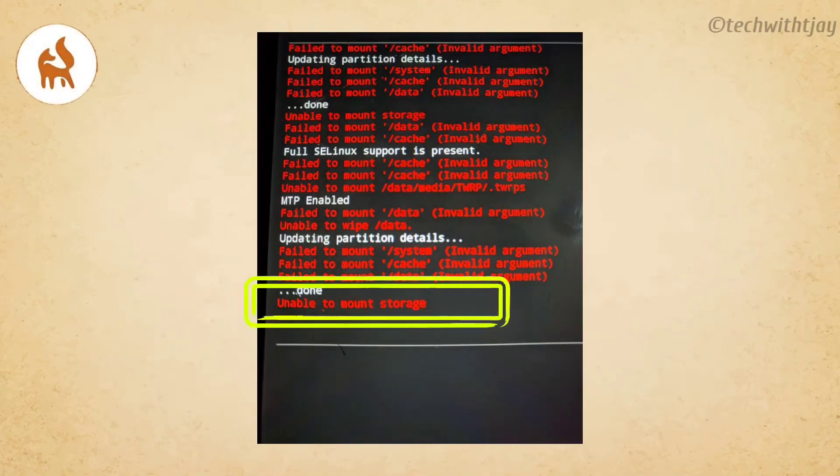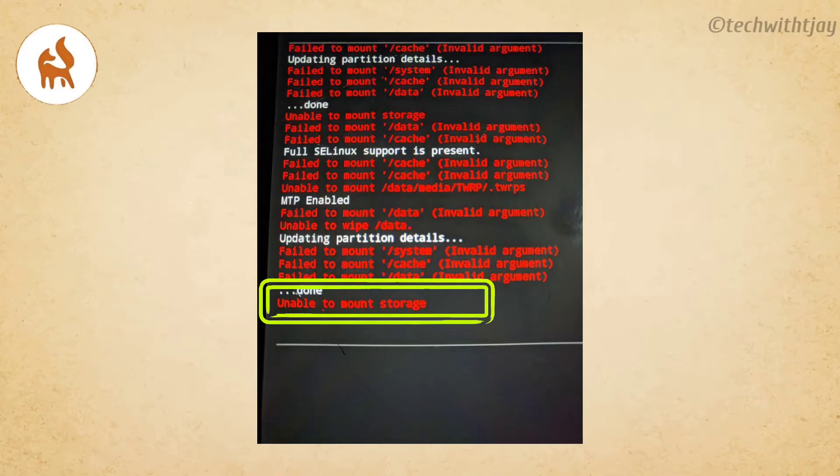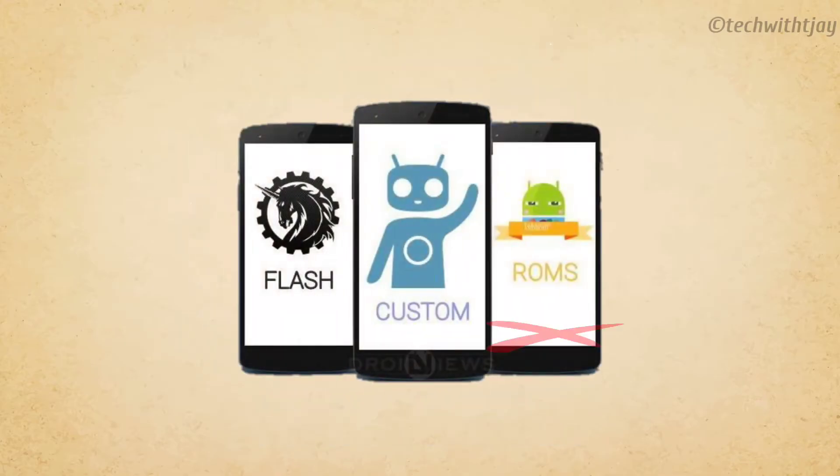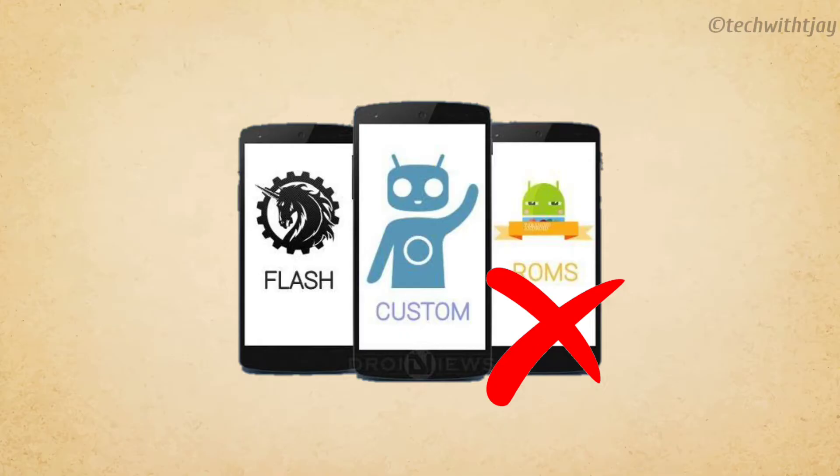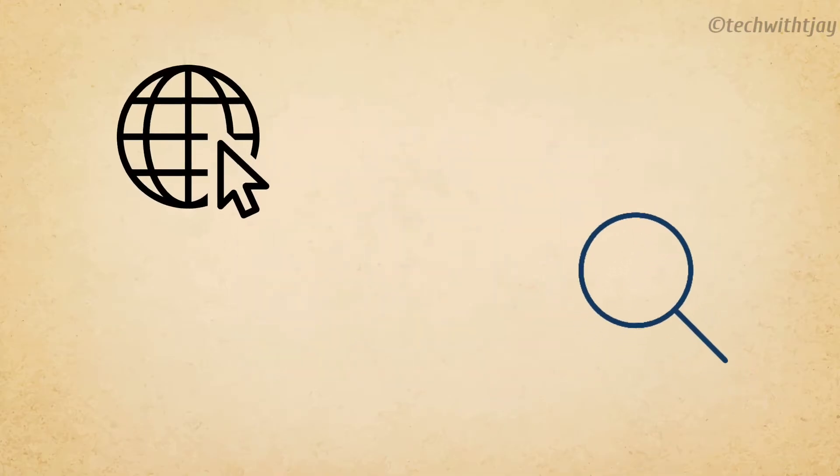I am using Orange Fox Recovery and the error was 'unable to mount storage'. If the recovery is not able to mount into the internal storage, I won't be able to install any custom ROM, which means the phone won't boot up.